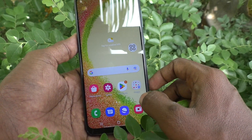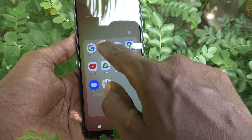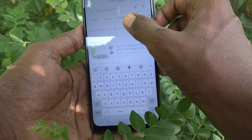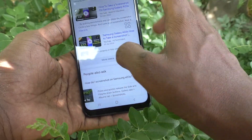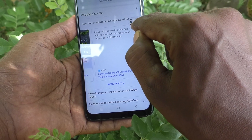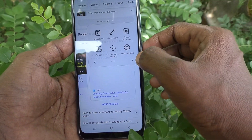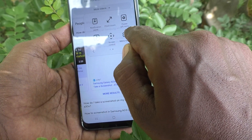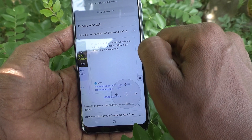Now you can take a screenshot using this Assistant Menu icon. First, go to the screen for which you want to take a screenshot. Then press the Assistant Menu icon and you will see the screenshot icon there. Just click it and the screenshot will be taken.